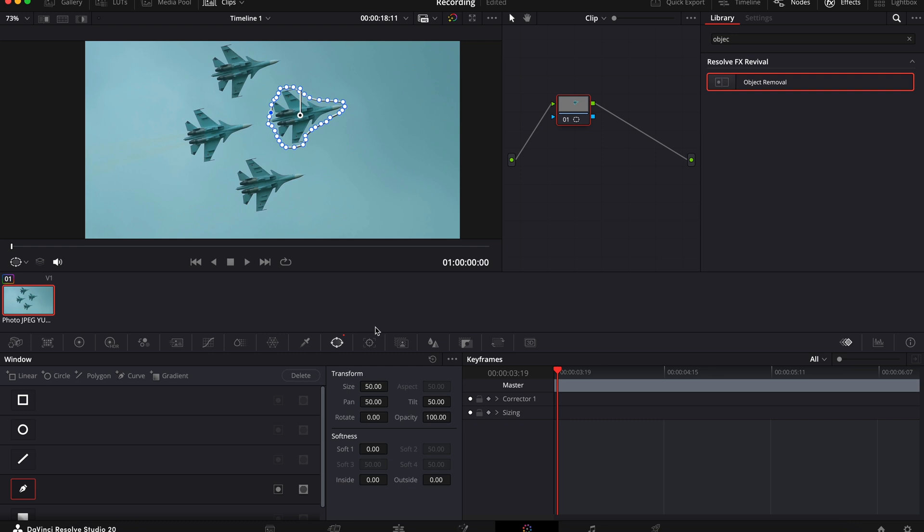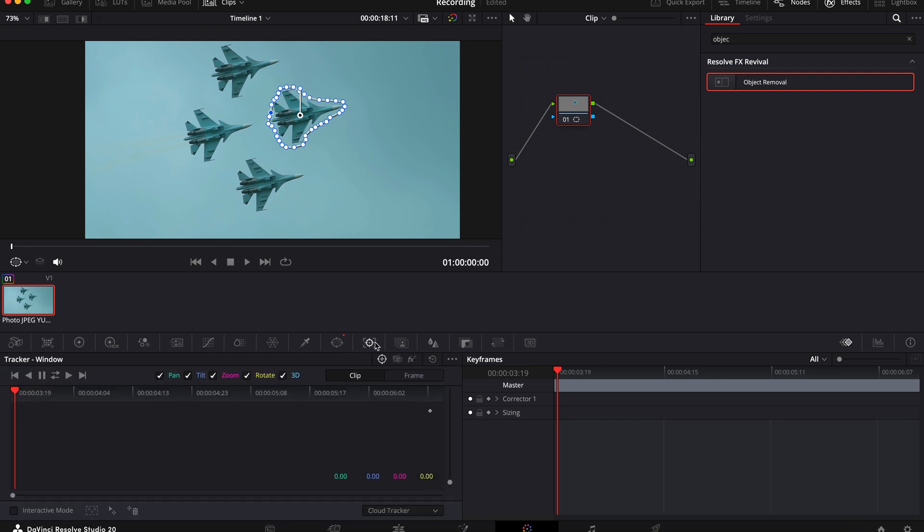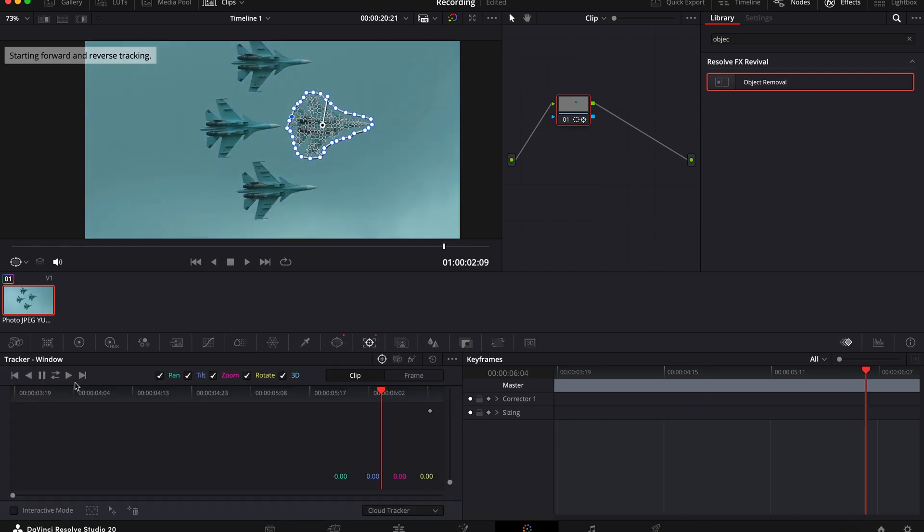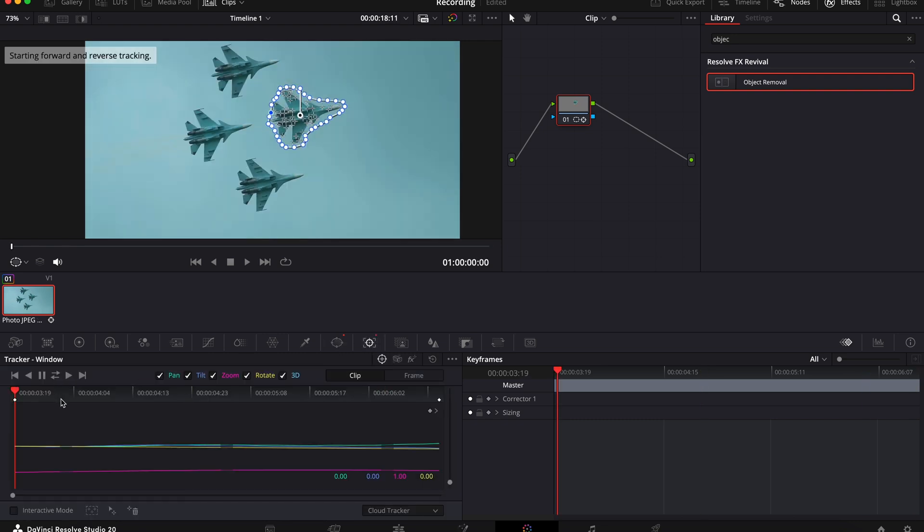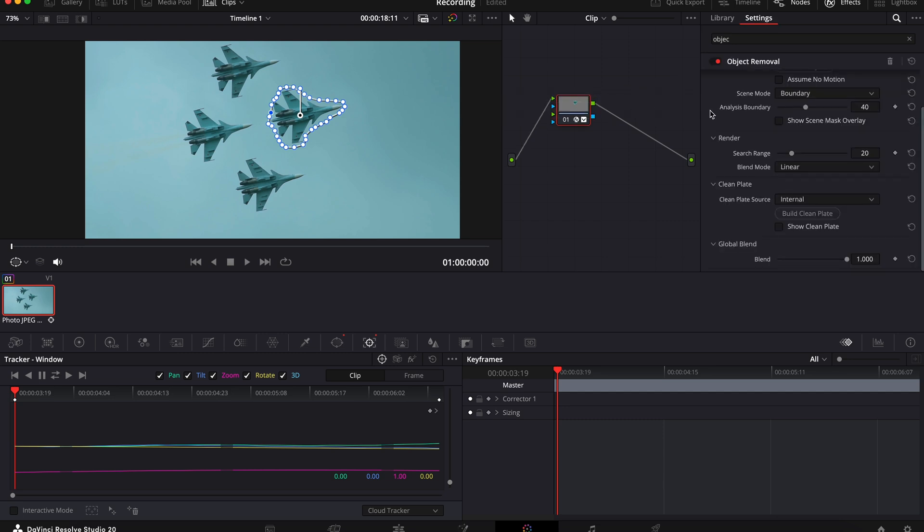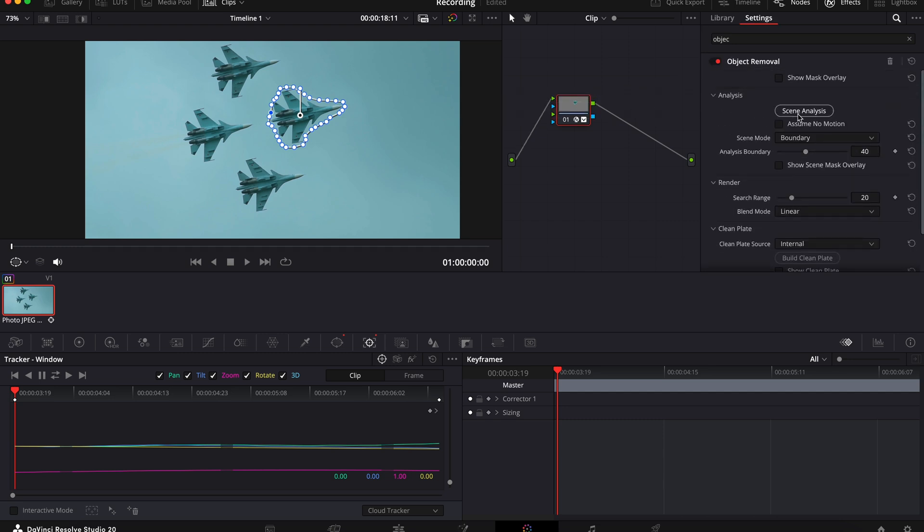Now go to the tracker icon again and track your clip. This might take a little bit longer depending on how long your clip is. Now again search for object removal and drag this onto your node and then click scene analysis.